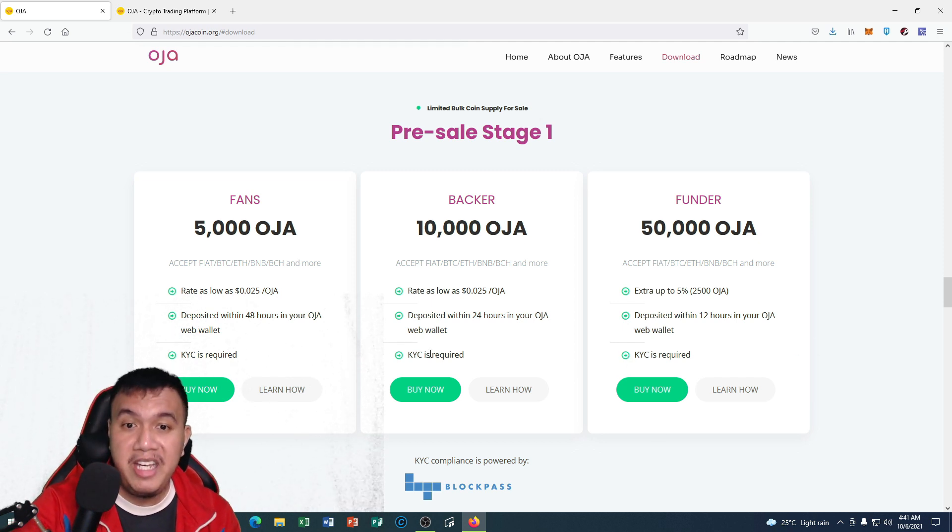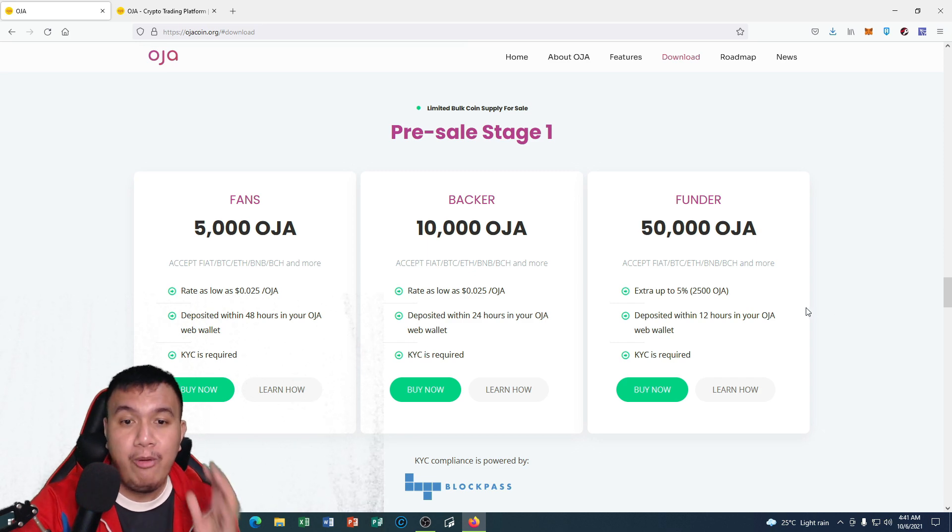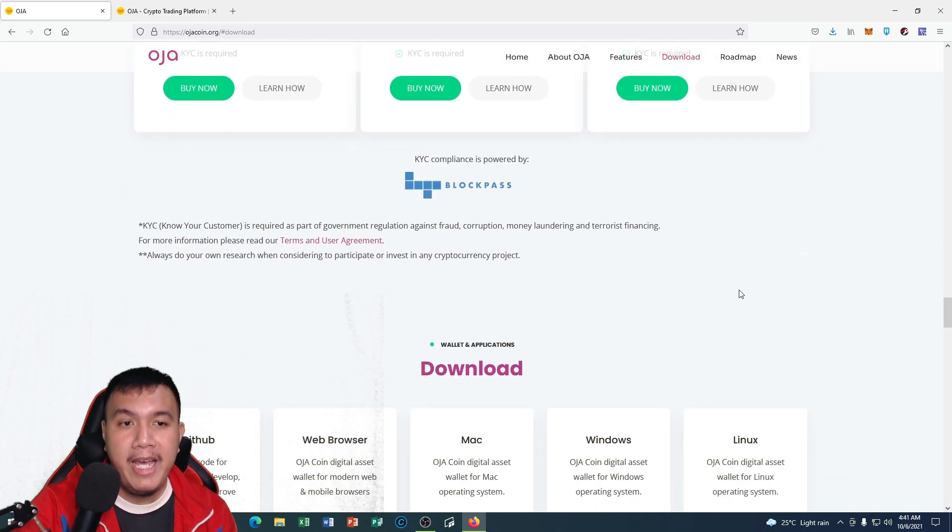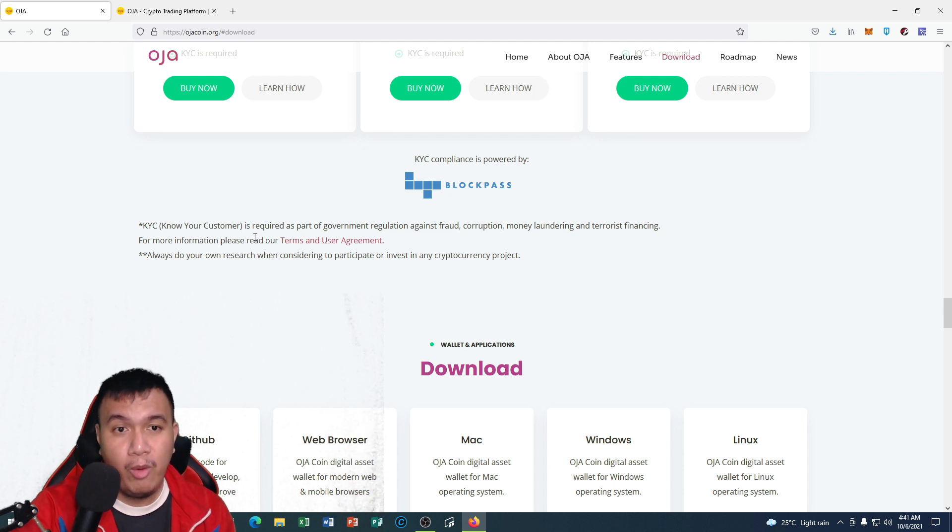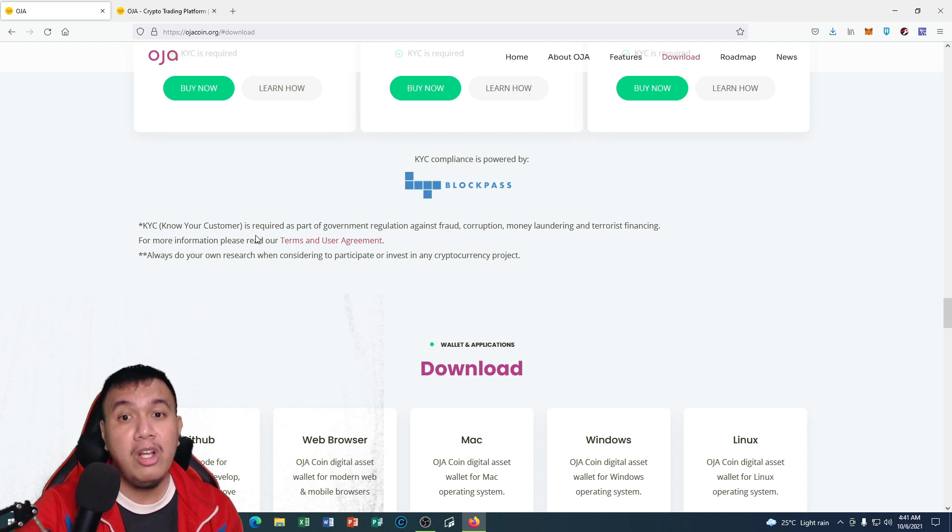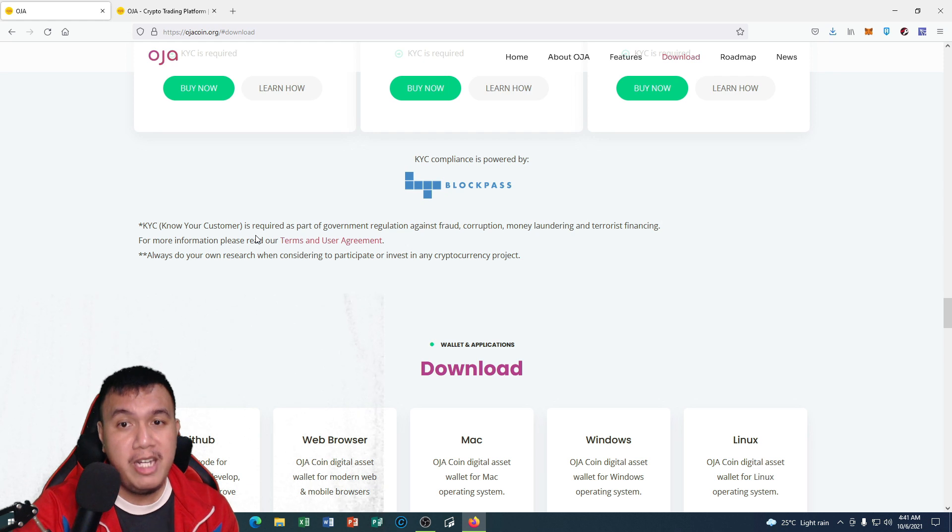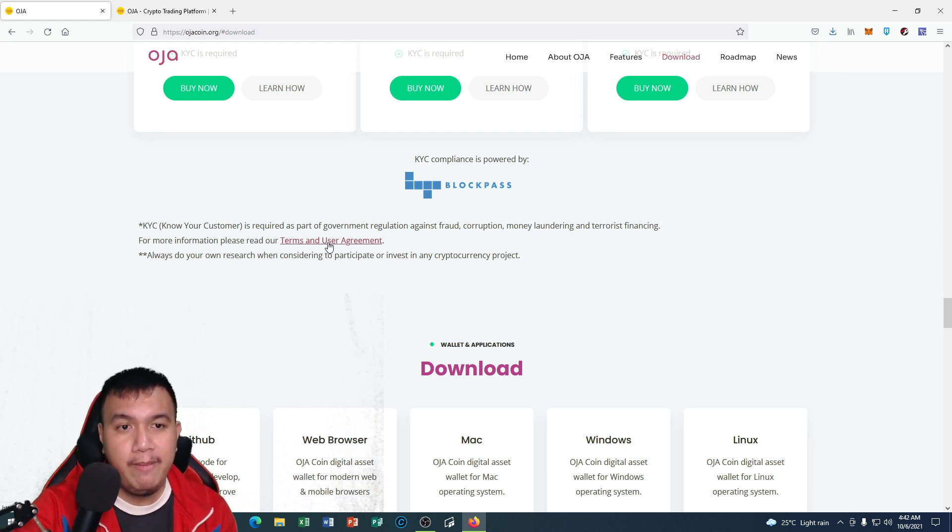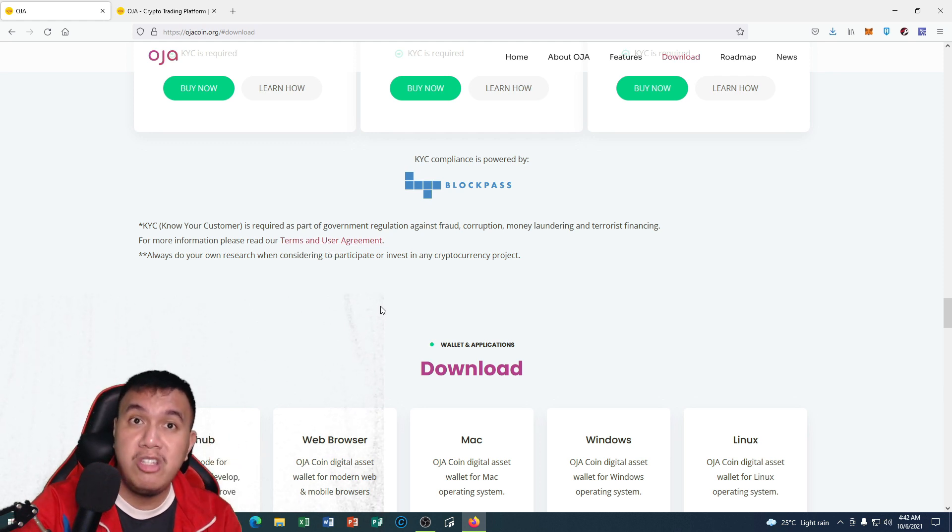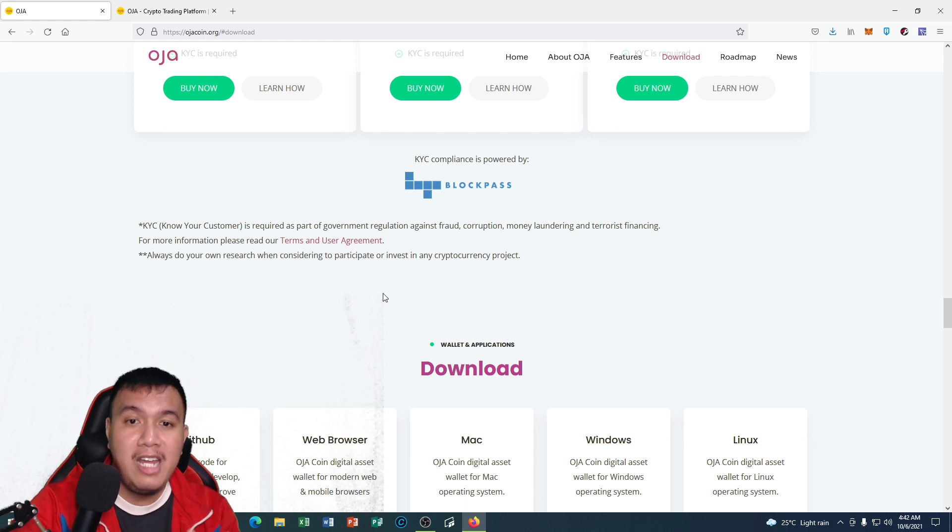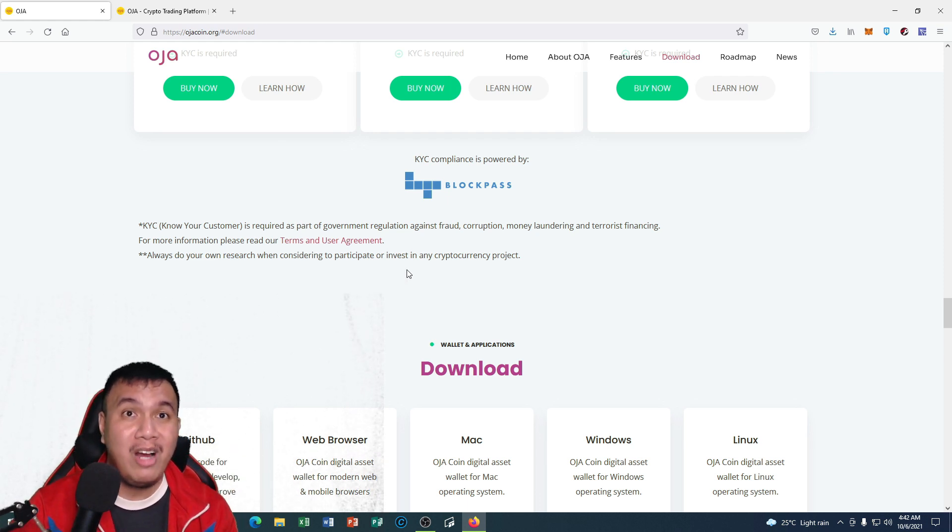Speaking of KYC, they are powered by BlockPass. It says, I quote, 'Know Your Customer is required as part of government regulation against fraud, corruption, money laundering, and terrorist financing.' You could read their terms and user agreement right here. Always do your own research when considering to participate or invest in any cryptocurrency project.